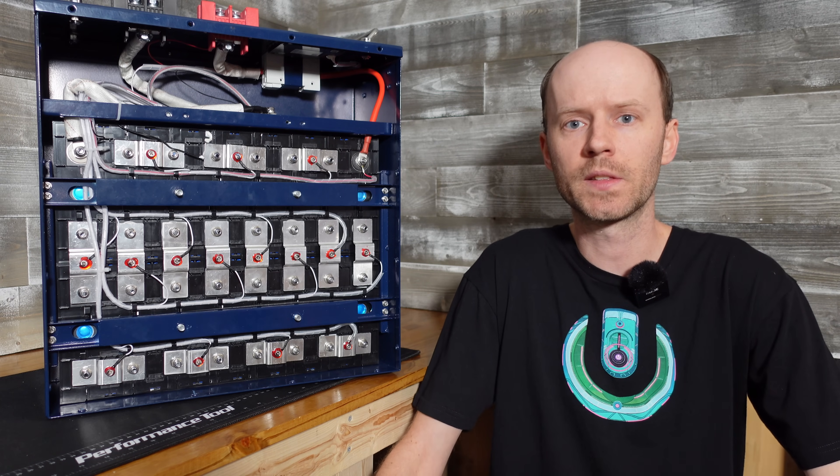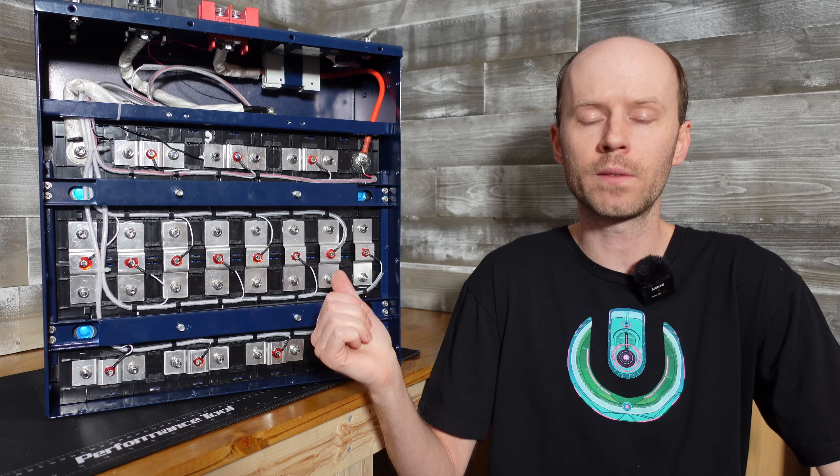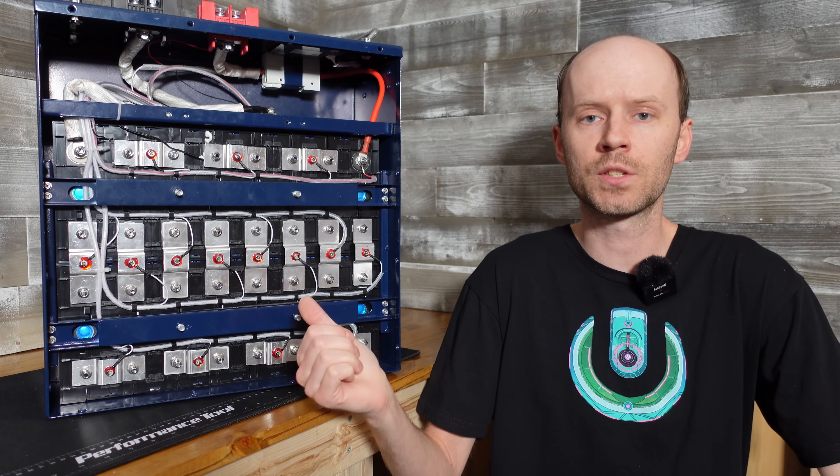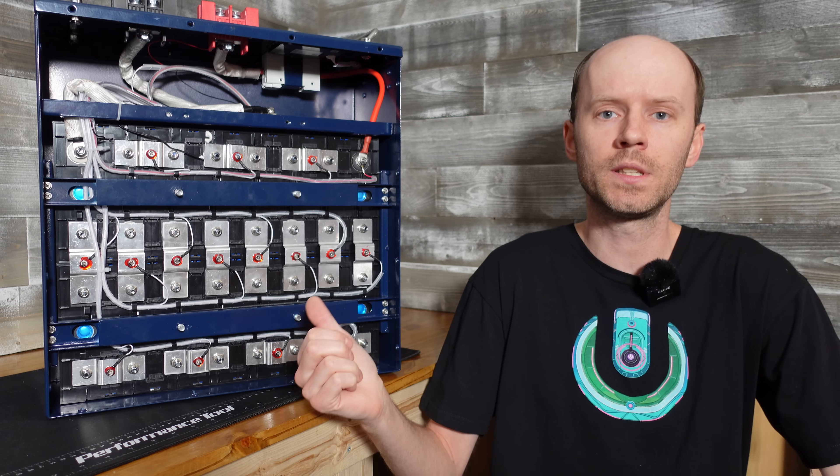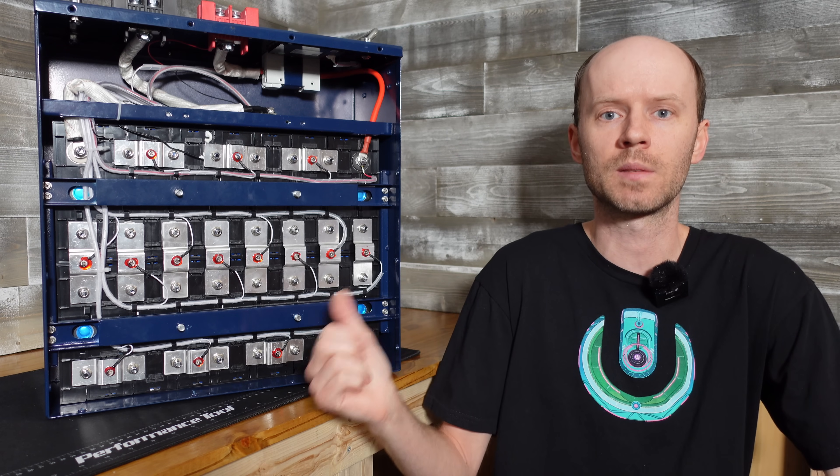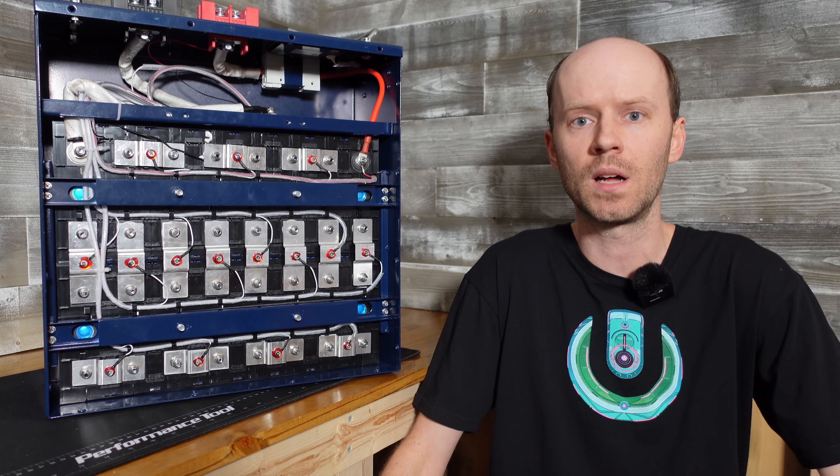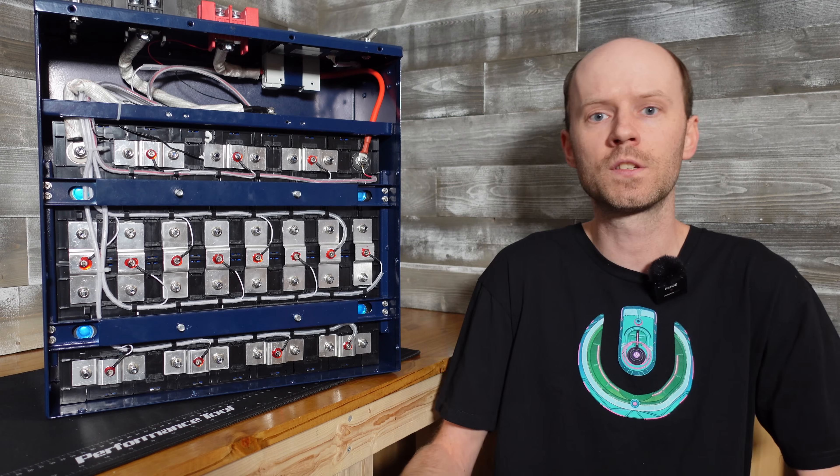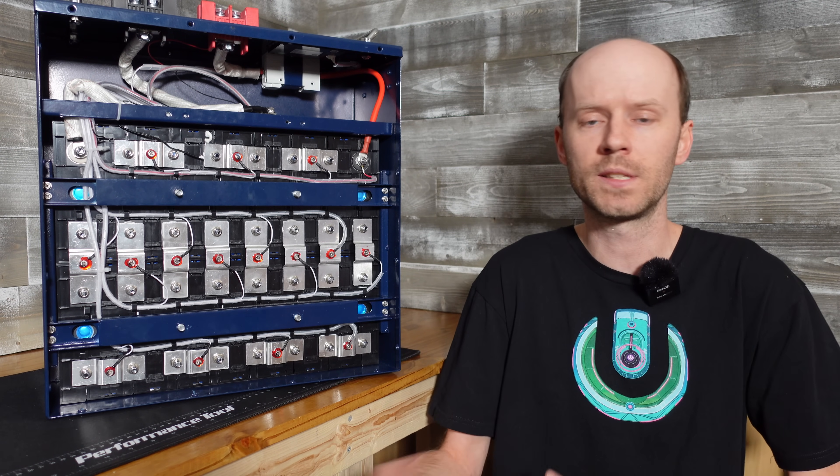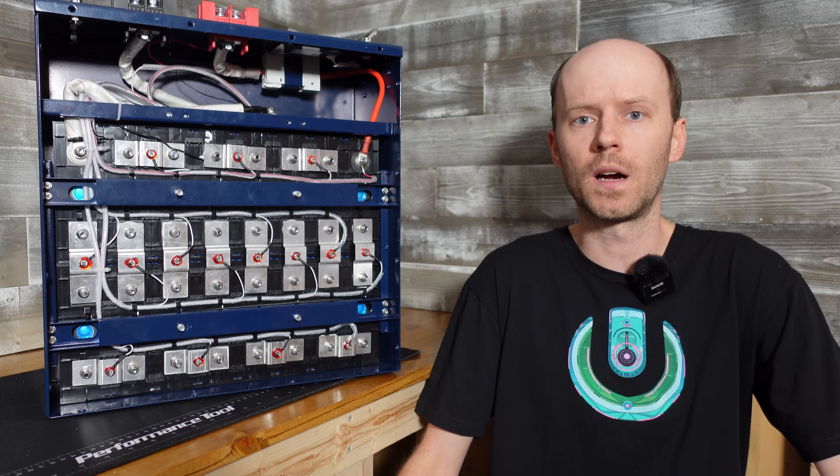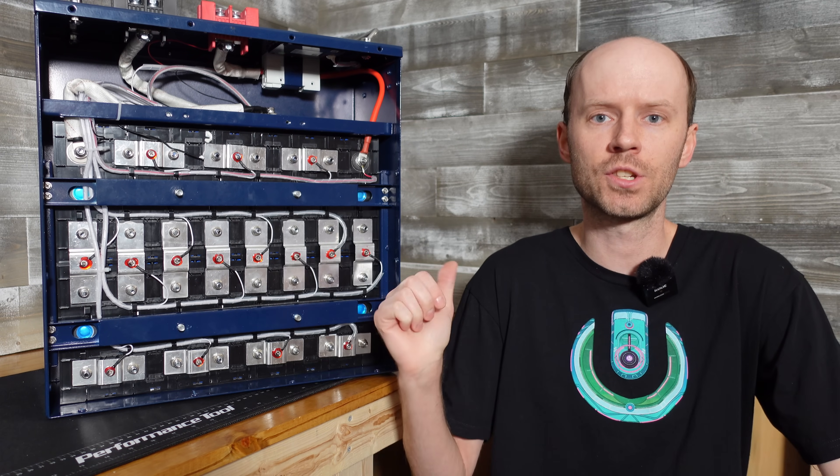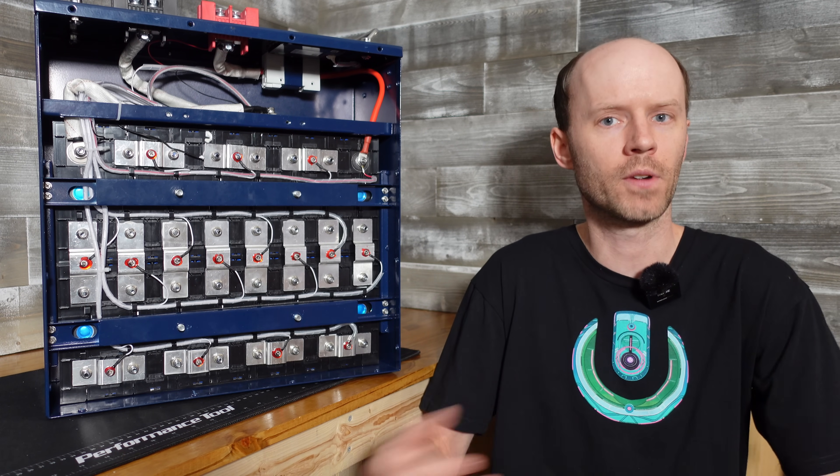I will leave a link to this battery down in the video description along with a coupon code you'll need to use to get that discounted price of $1,023. And that was an all-inclusive price. It included taxes and included free shipping. And this battery actually shipped via ground shipping. It was not freight. It wasn't a pallet or anything like that.